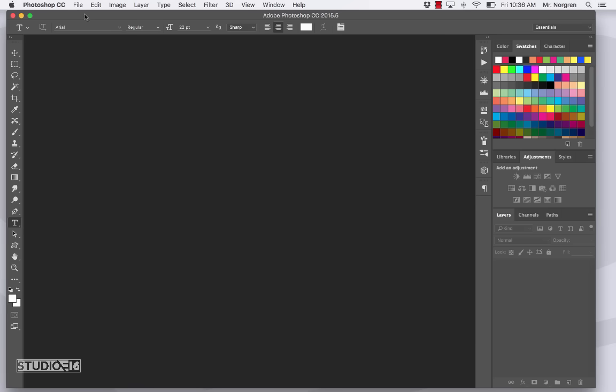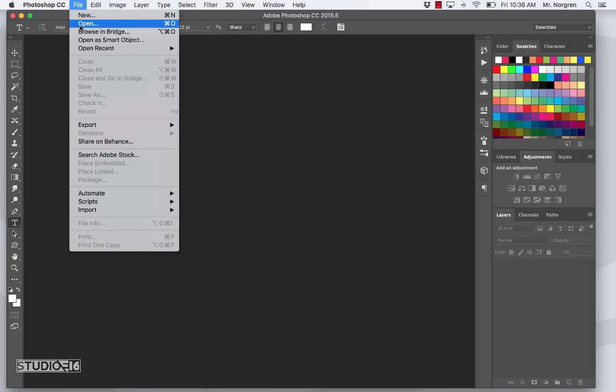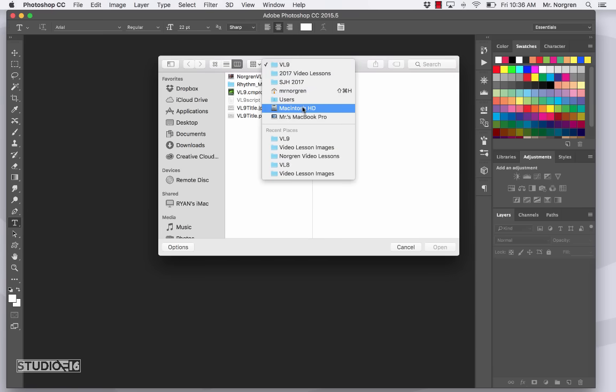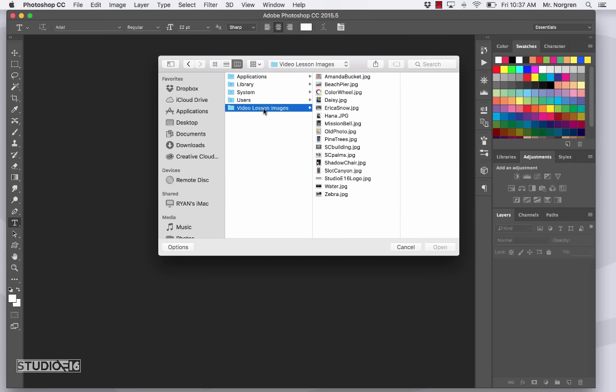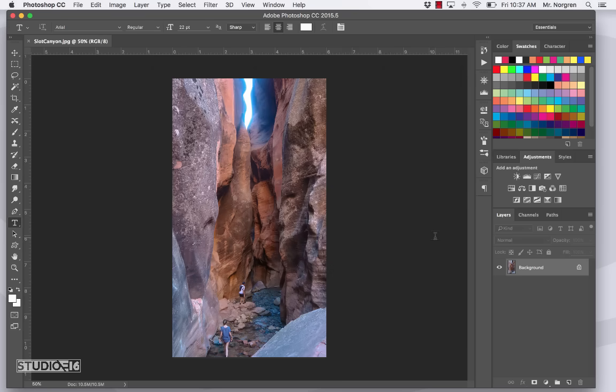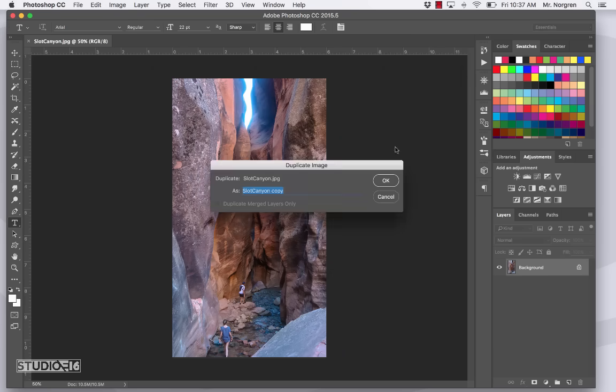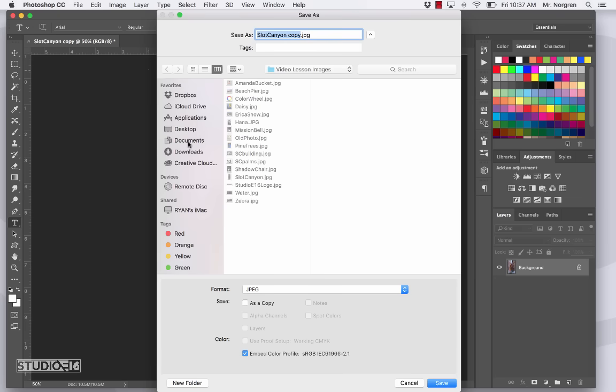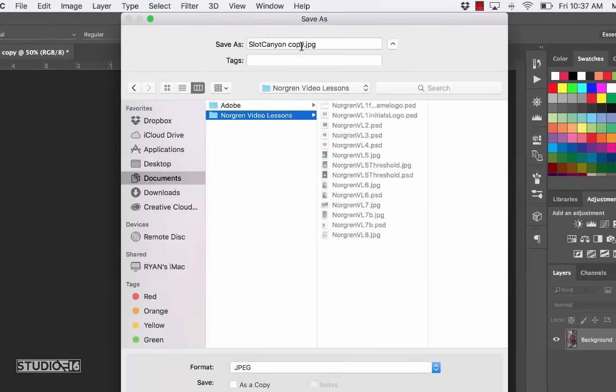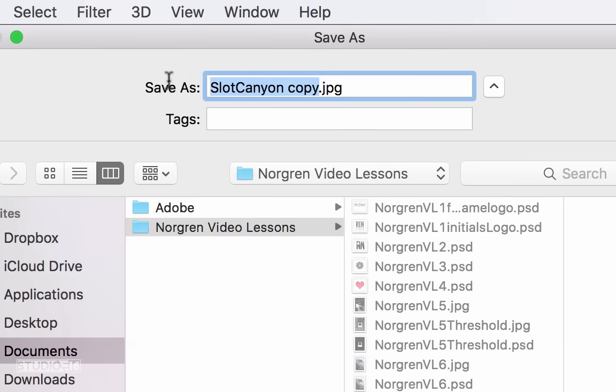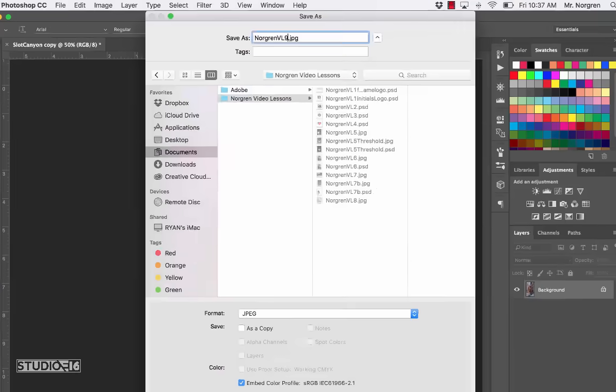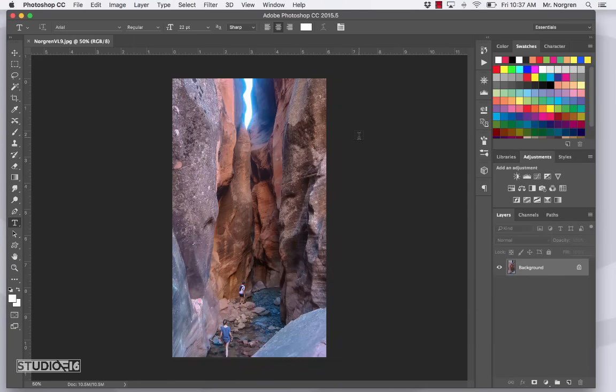Go ahead and choose File Open from the menu bar or press Command O the keyboard shortcut. This time navigate to the Macintosh HD and then the Video Lessons Images and go to the Slot Canyon. You can also download this image from the Video Description. Now in the menu bar, choose Image Duplicate. Click OK. Close the original and then save this next one in your Documents Last Name Video Lessons and this one is titled Last Name VL9 and then click Save.